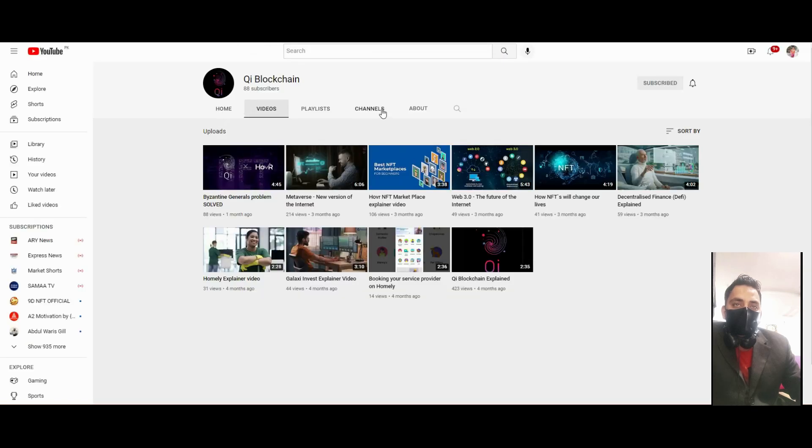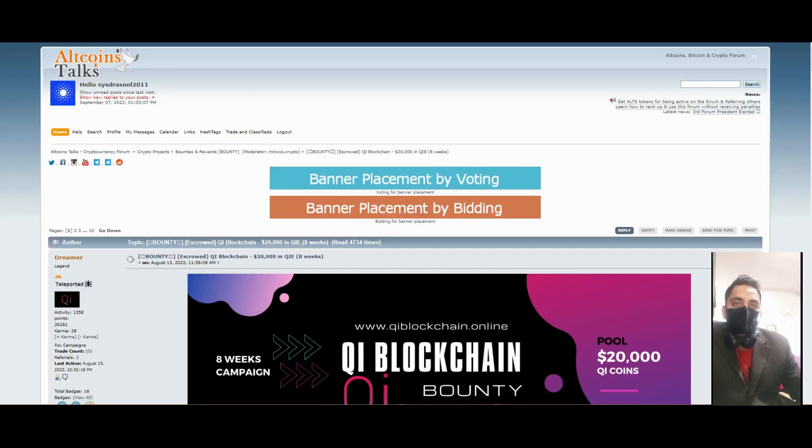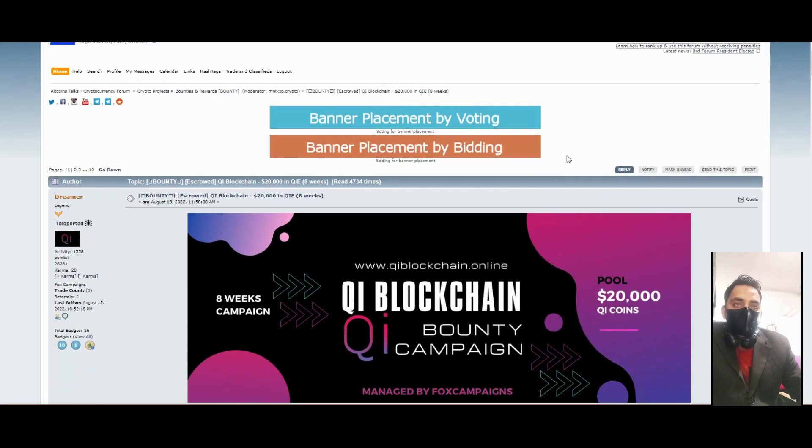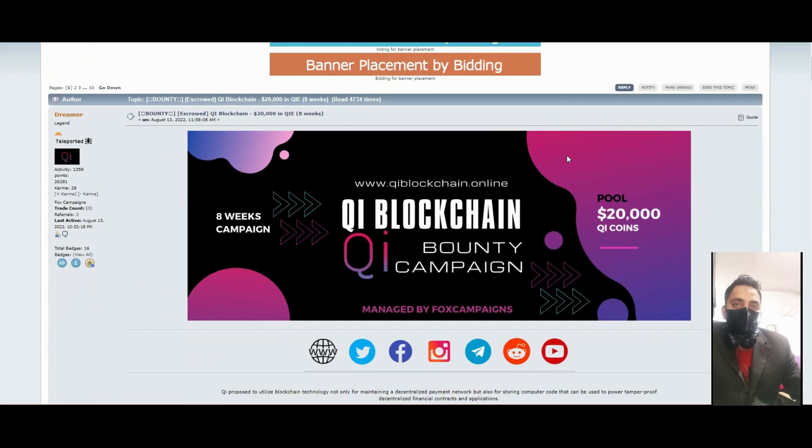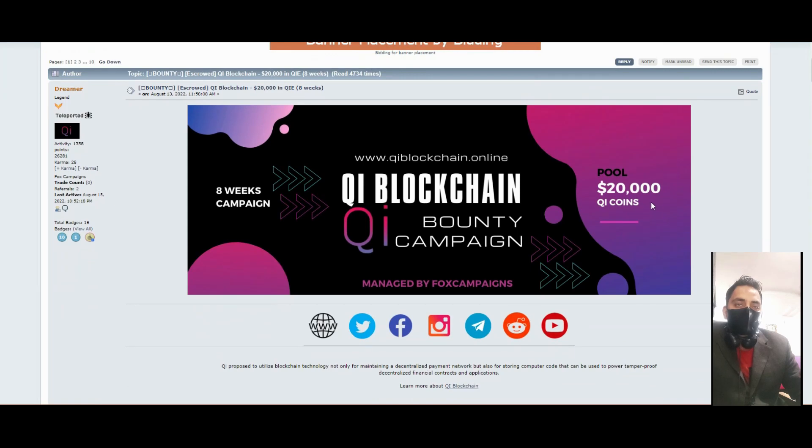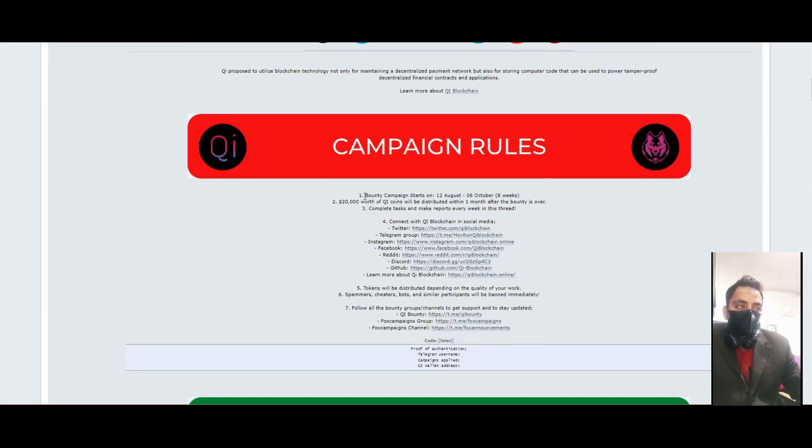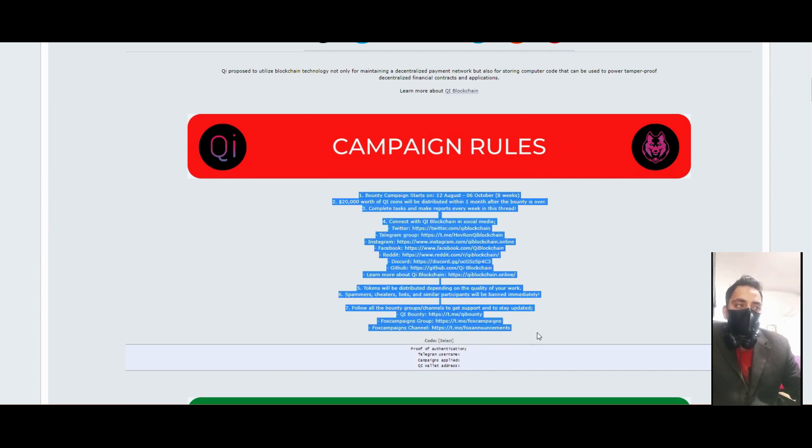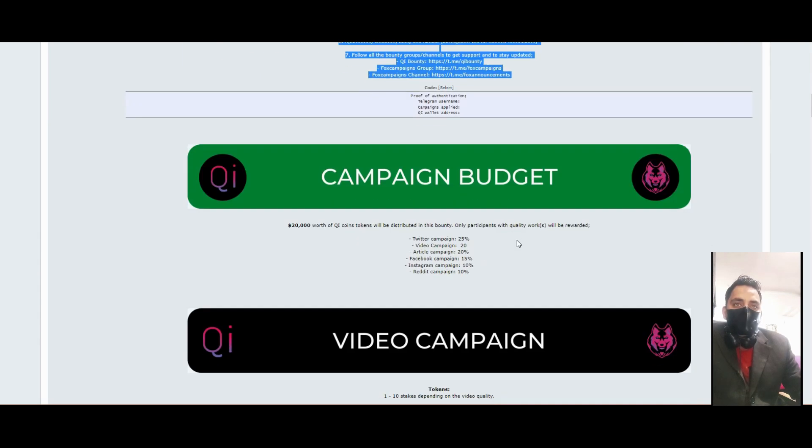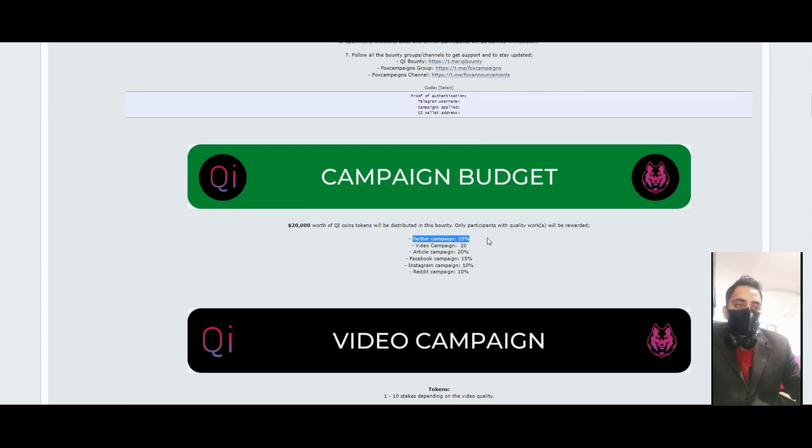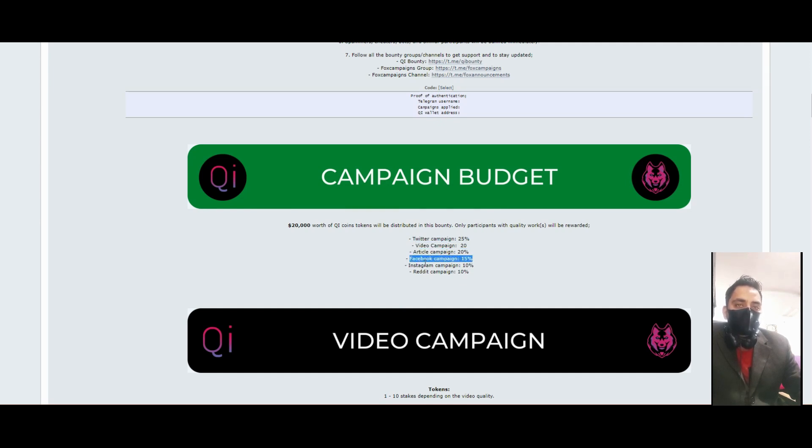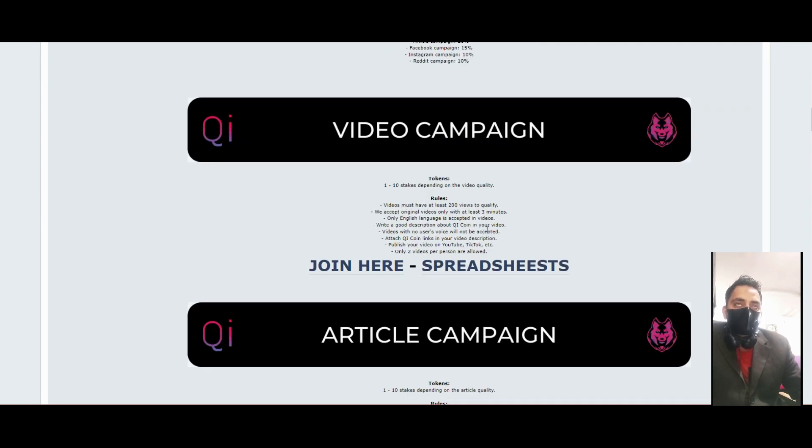If you want to earn free money, just promote them. Total bounty pool is $20,000. You can read their rules and campaigns: Twitter, YouTube video, article, Facebook, Instagram, and Reddit. For YouTube you can create two or three videos, three minutes each.